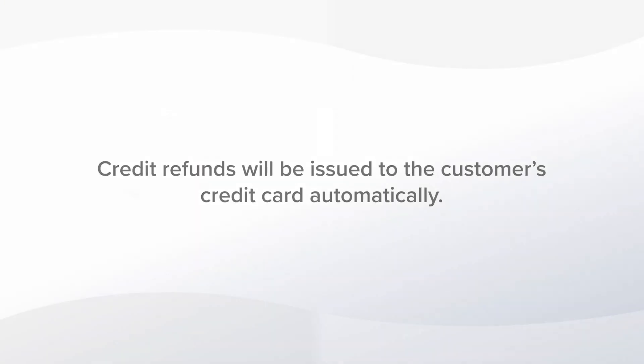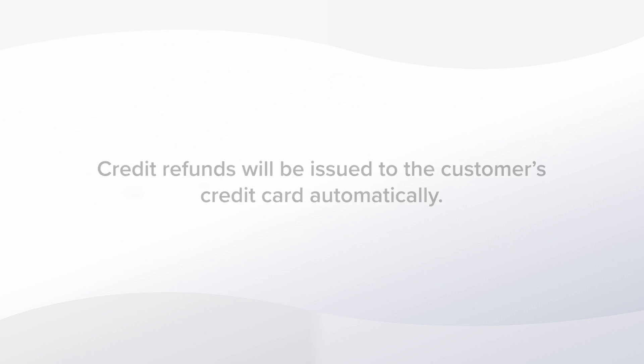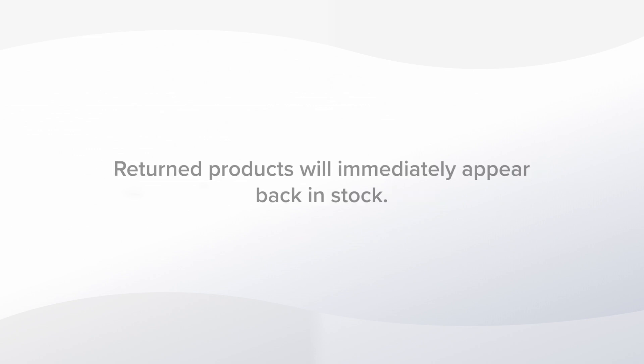If we have a merchant account credit card refunds will be issued to the customer's card automatically. Any products that we selected to return to our stock will appear back in our inventory.